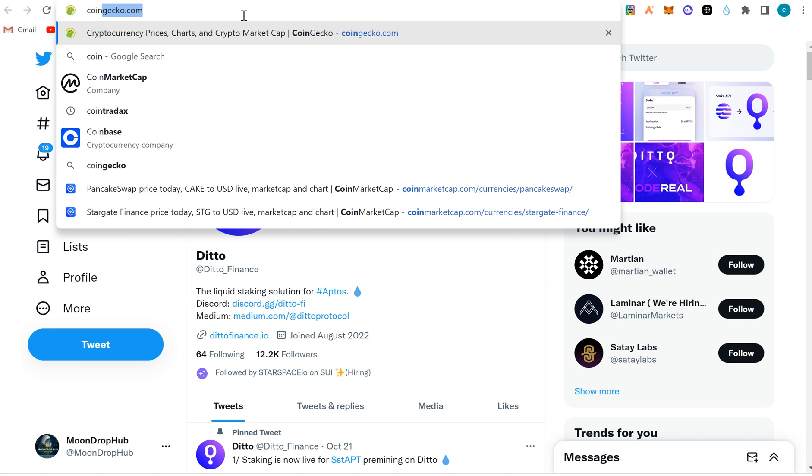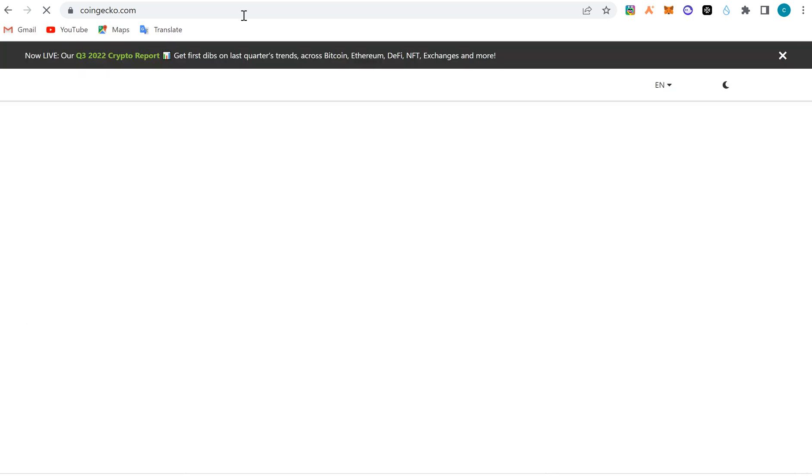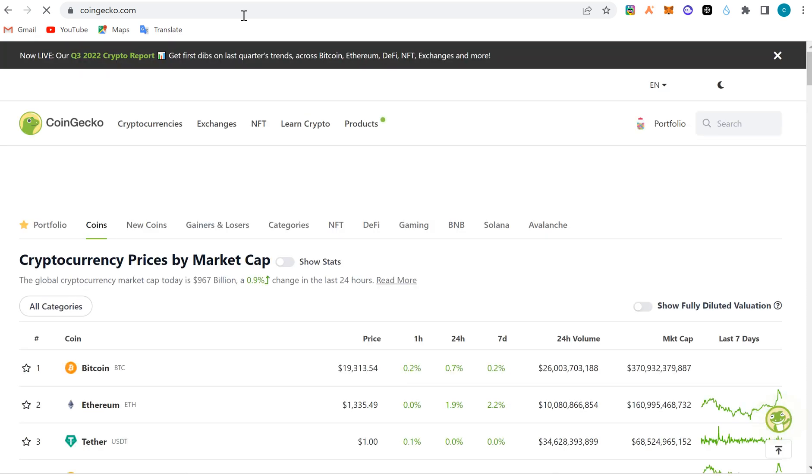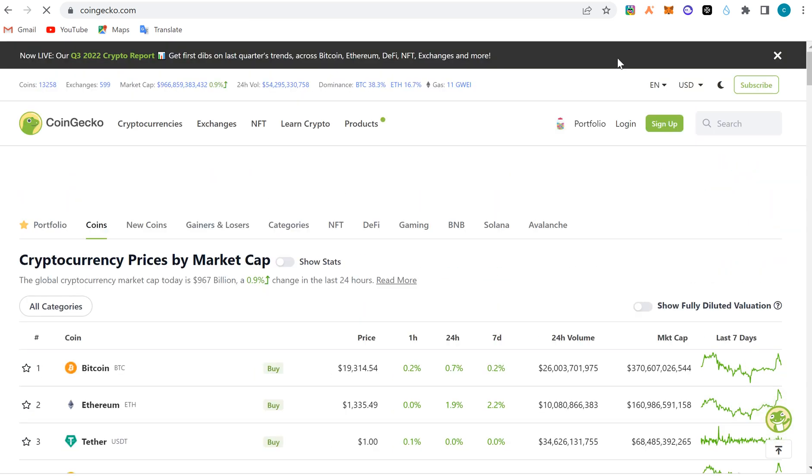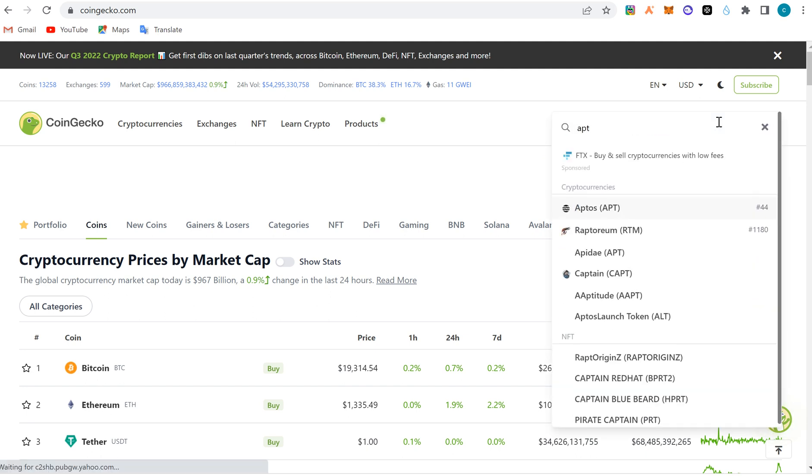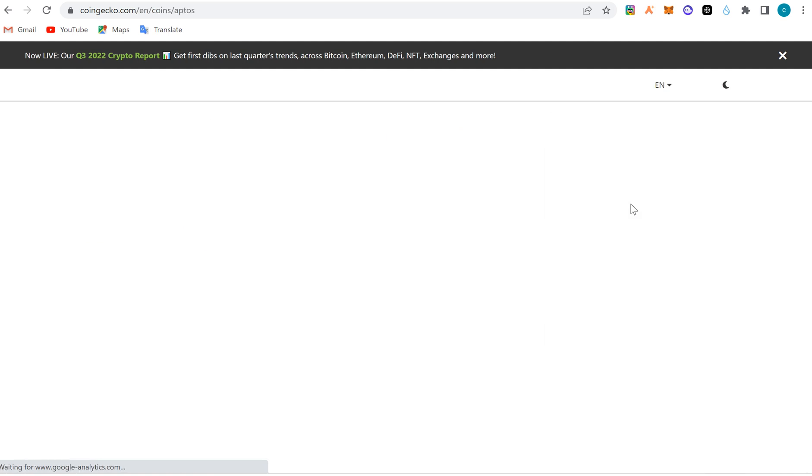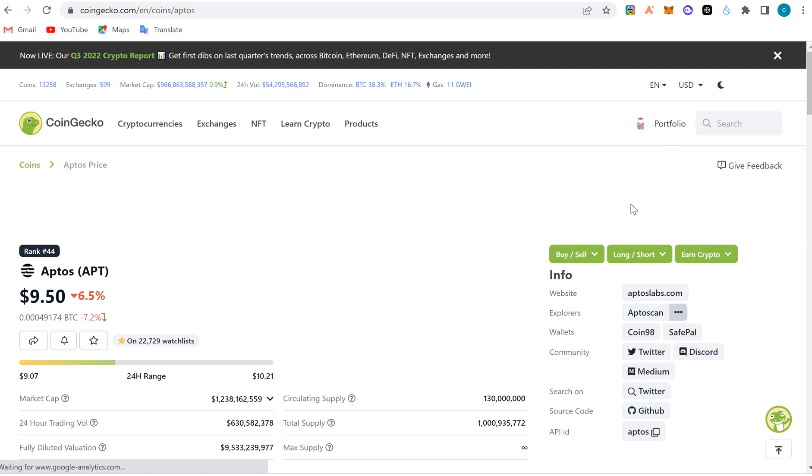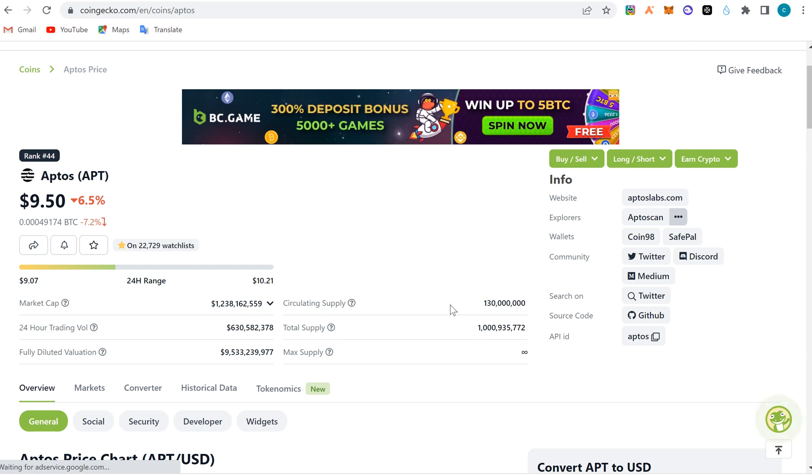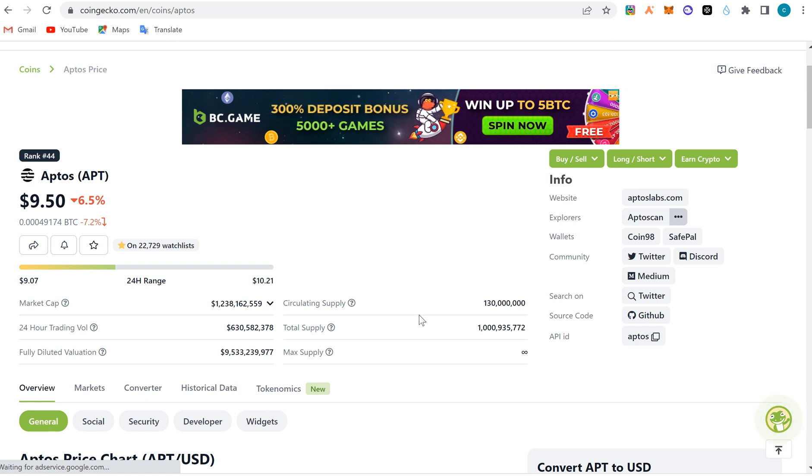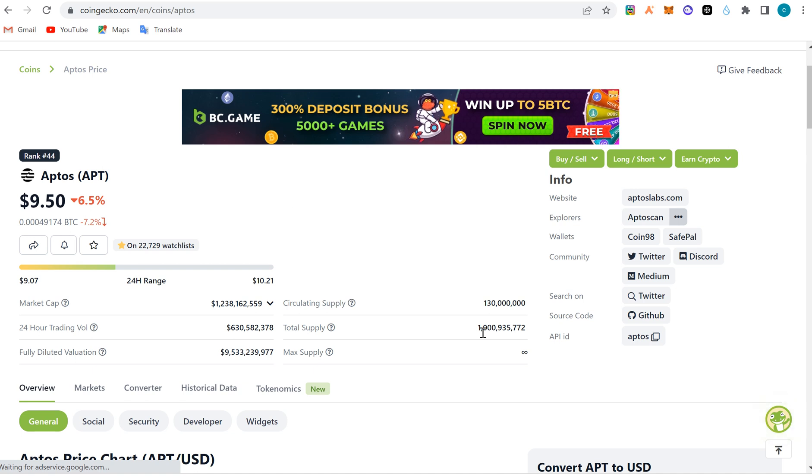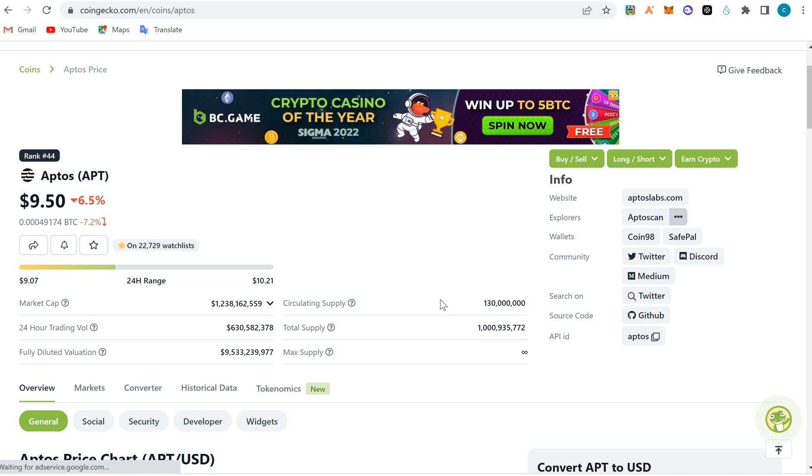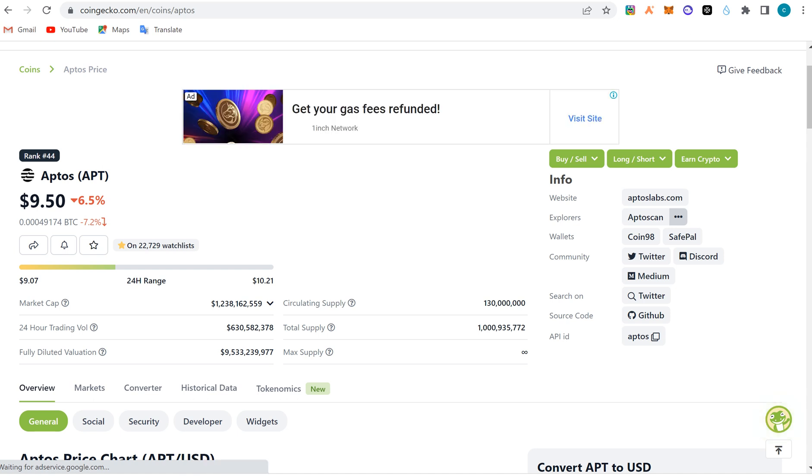This is CoinGecko - you can search for APT. The token is number 44 in the market. The maximum supply is not actually known, but the total supply is 1 billion. The circulating supply is just 130 million. With time, most of the locked tokens will be unlocked. Trade with caution because if you have 130 million out of 1 billion, that means about 870 million is still out there to be dumped on the market with time.